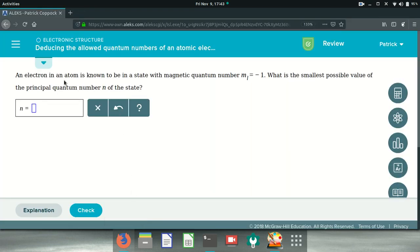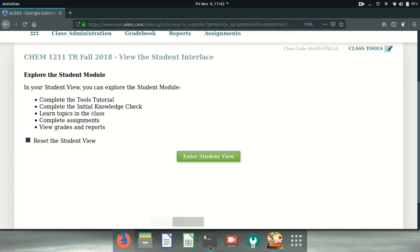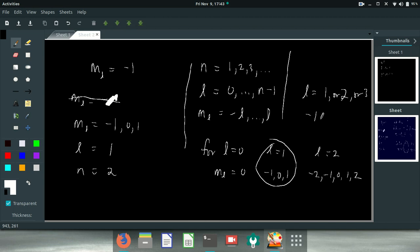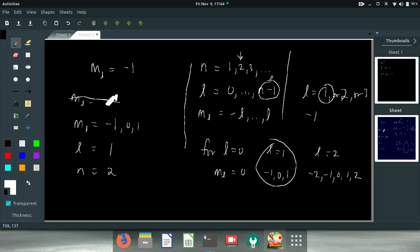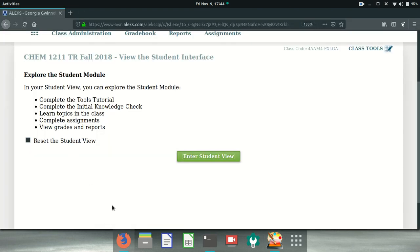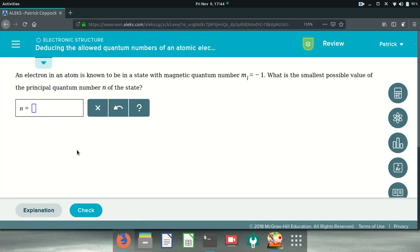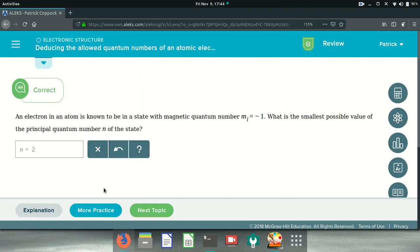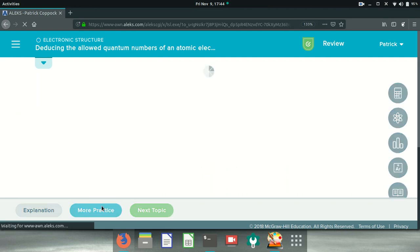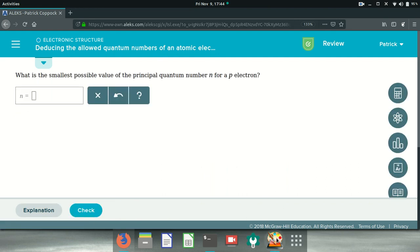Going back over here, an electron is known to have a magnetic quantum number minus 1. What's the smallest possible value? So the smallest possible value for N is 2. Can you see that? I'm going to put in here 2 and get green. Let's do another one, one more.